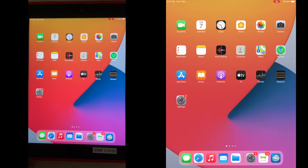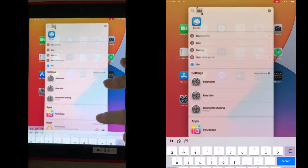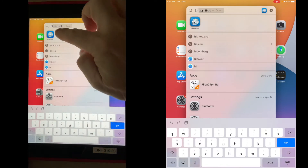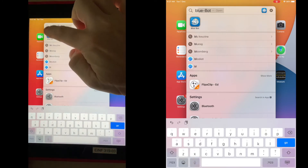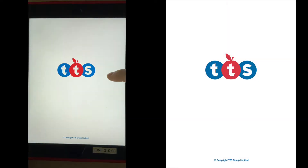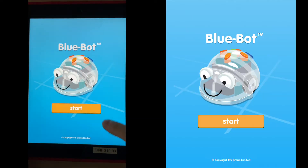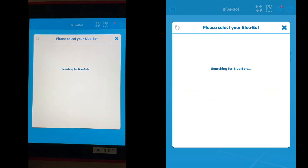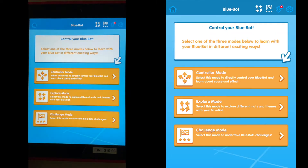Let's take a look at Blue Box. To access the app, swipe down and type in 'blue' to find it. It may ask you to allow access — just say allow. Once it opens, it will start searching for a blue bot; we don't need that, so just press stop.